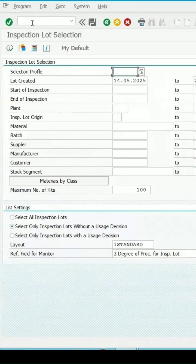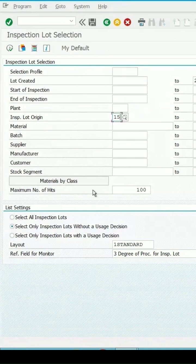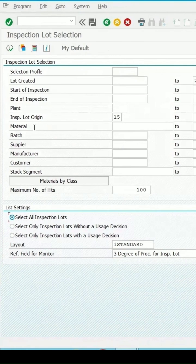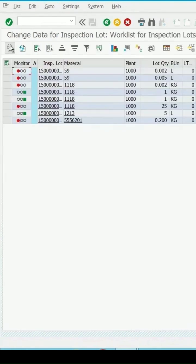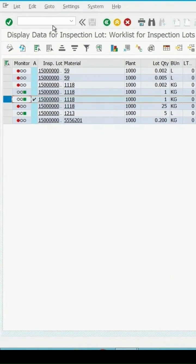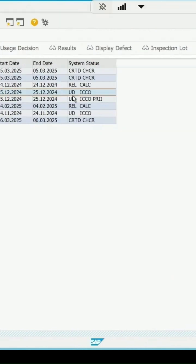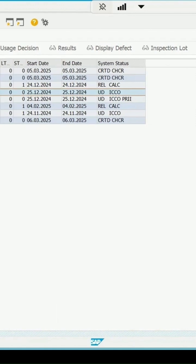Enter QA32 and I'm entering my origin as 15, select all the lots, and click on execute. Let me go to the display mode and select this lot where the usage decision has been done and the lot origin is 15, which means it's a physical sample. Go to the inspection lot.